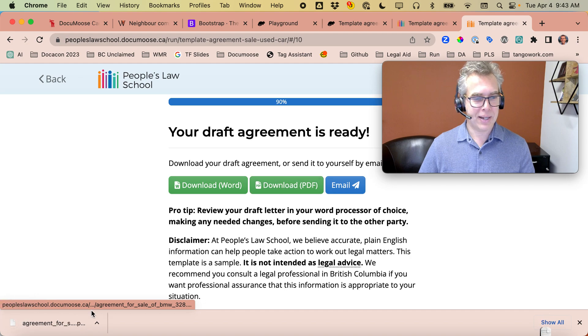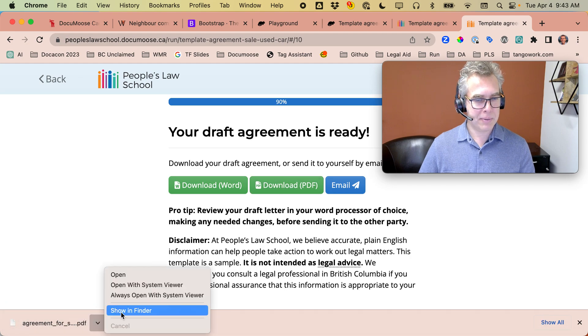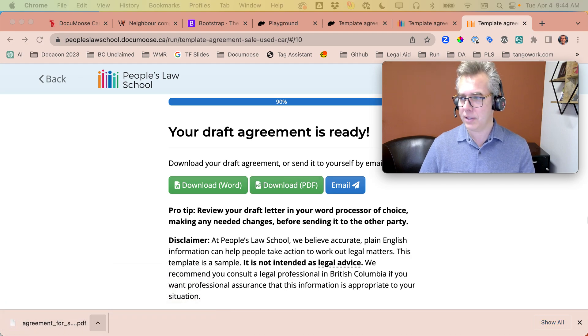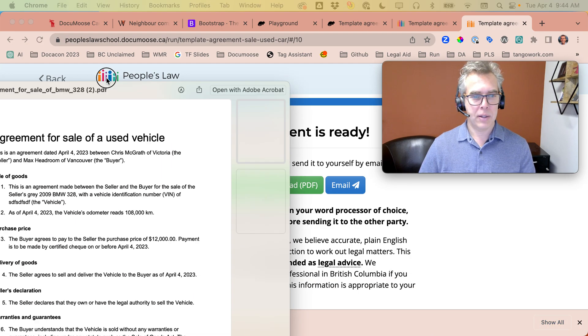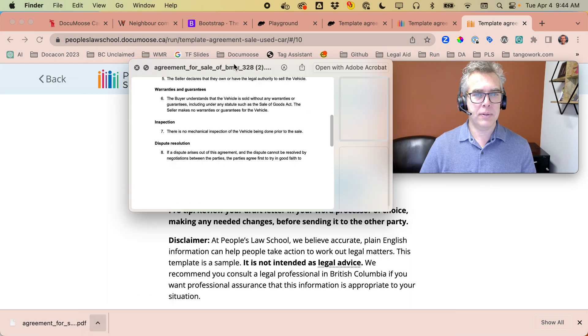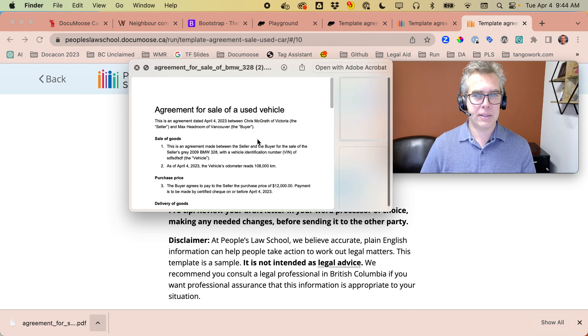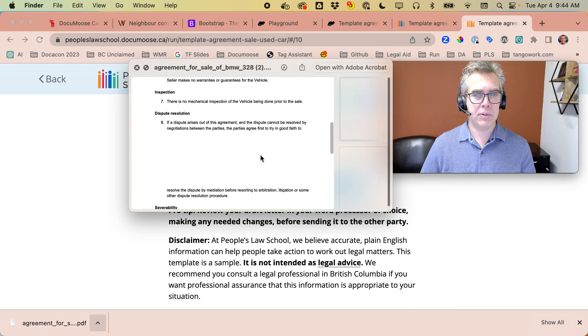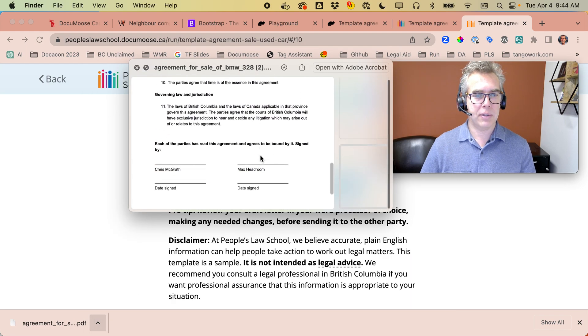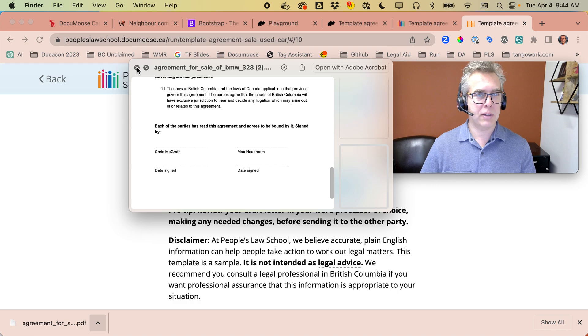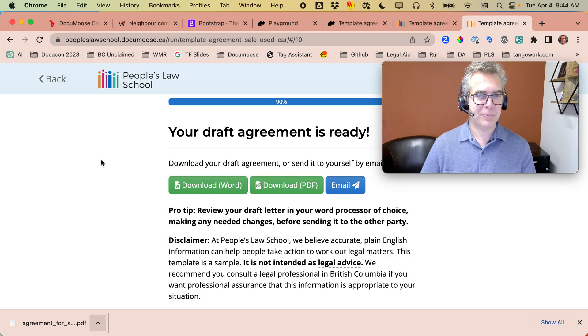If I download that document, show in Finder, let's have a look. Oh, nice. That looks like an agreement for the sale of a used vehicle. Awesome.